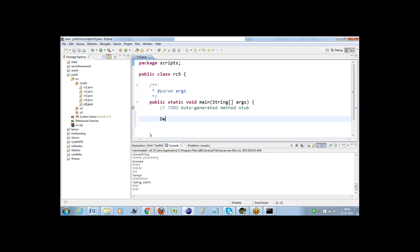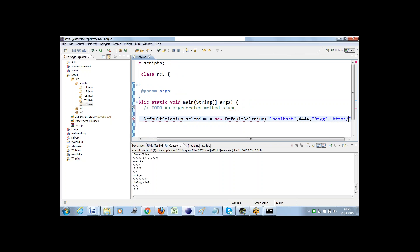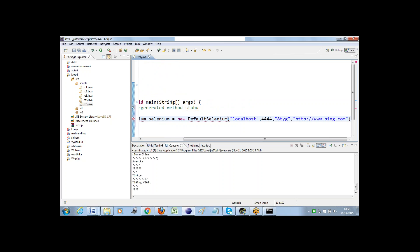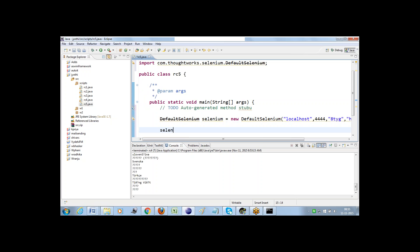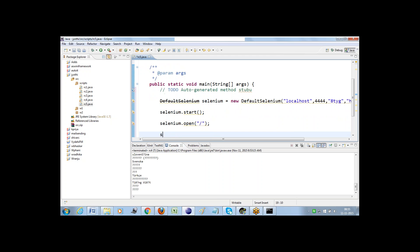I'm creating a DefaultSelenium object: DefaultSelenium selenium = new DefaultSelenium, with localhost, port 4444, I'm just giving a junk name for the browser, and www.bing.com. Then selenium.start, selenium.open, and then selenium.captureEntirePageScreenshot.